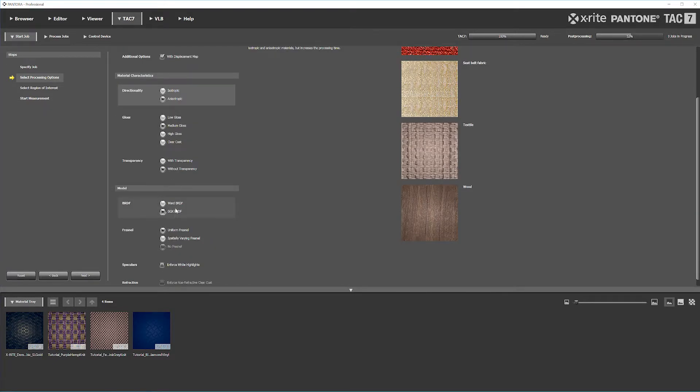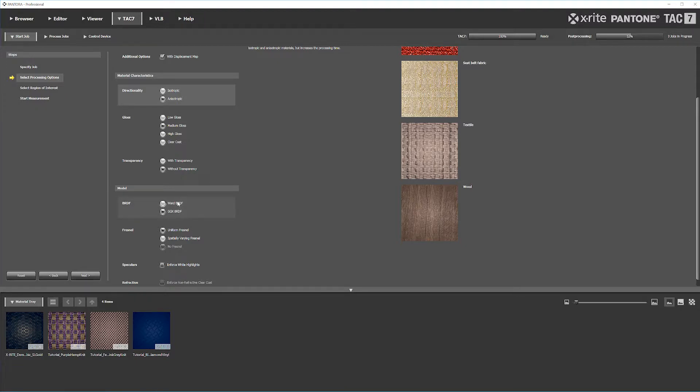The next type is the BRDF. You can choose either Ward or GGX. Ward is more universal, but GGX has more detail and gives you more options. For our purposes, we're going with GGX, but you can use whatever you need.